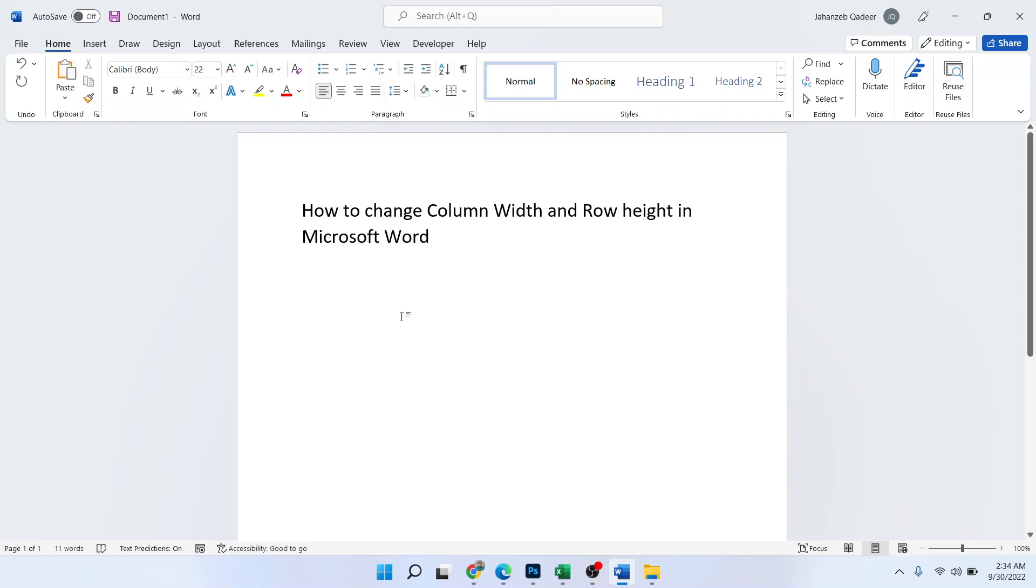Hi guys, welcome to How to Solutions YouTube channel. In today's video, I'm going to show you how to change column width and row height in Microsoft Word. Before getting into this video, please subscribe to our YouTube channel.